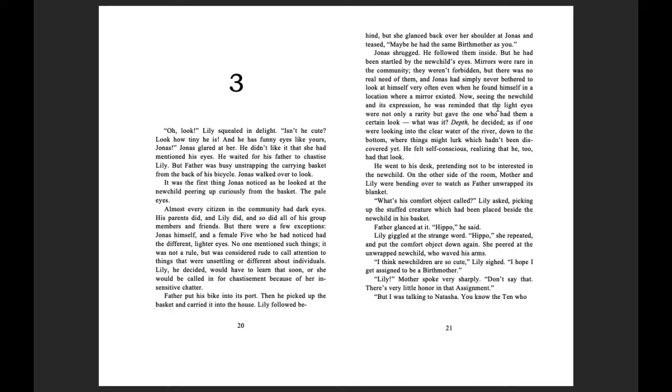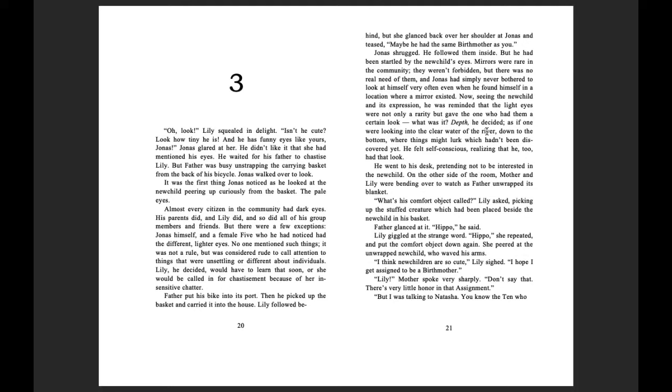Now, seeing the new child and its expression, he was reminded that the light eyes were not only a rarity, but gave the one who had them a certain look. What was it? Depth, he decided, as if one were looking into the clear water of the river, down to the bottom where things might lurk, which hadn't been discovered yet. He felt self-conscious, realizing that he, too, had that look.